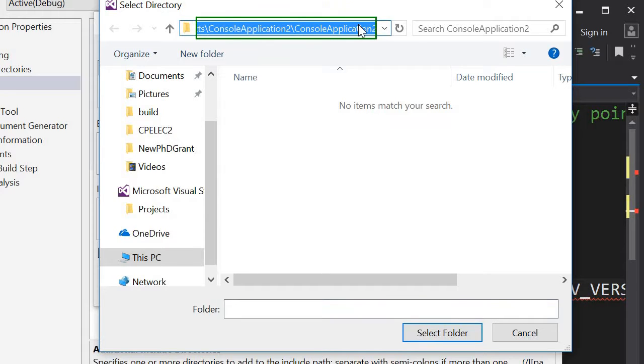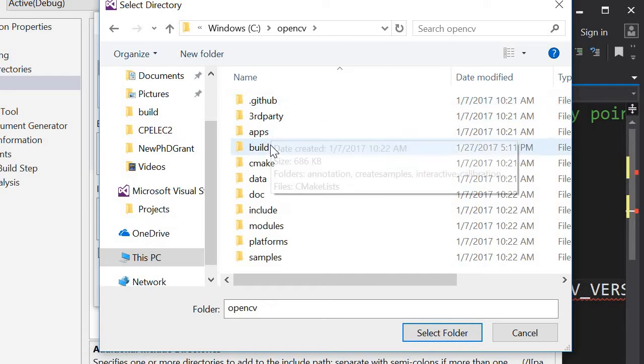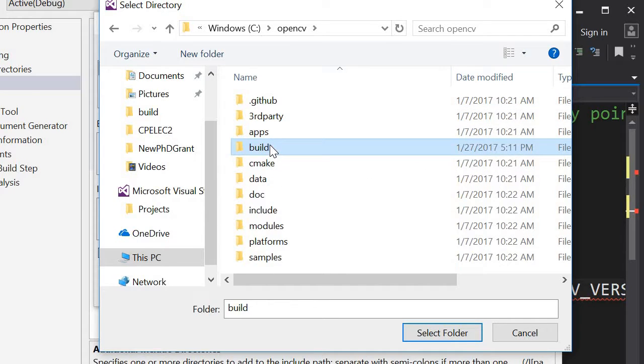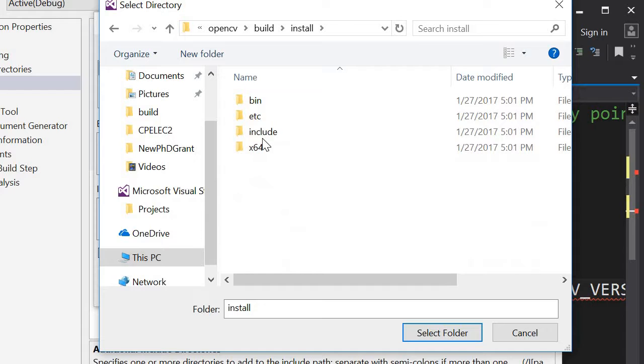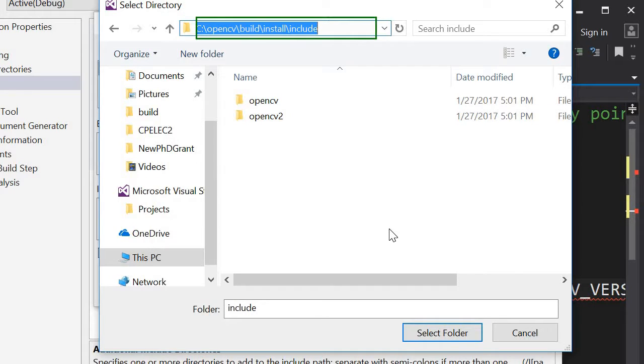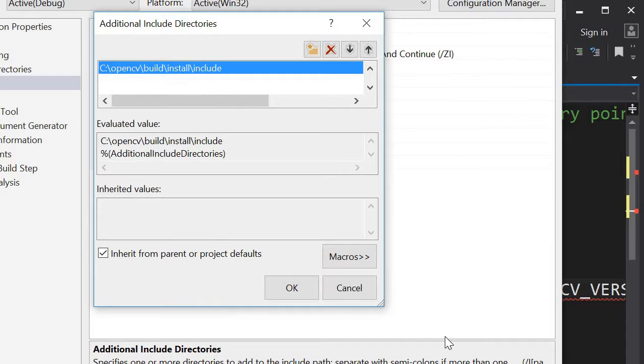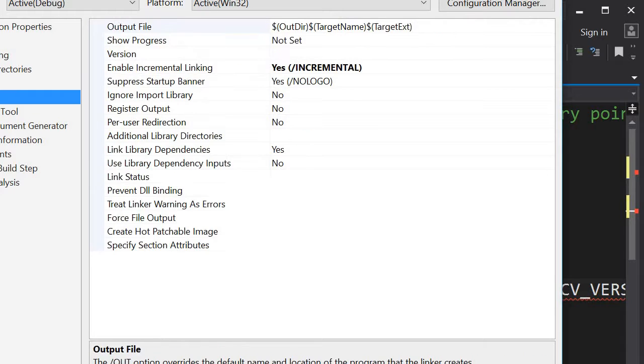And here this is the include. So as you can see it's in build, install, include, OpenCV include. And you could modify the linker, additional directories.